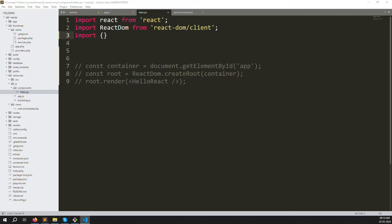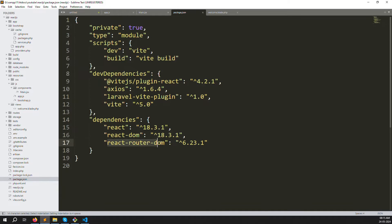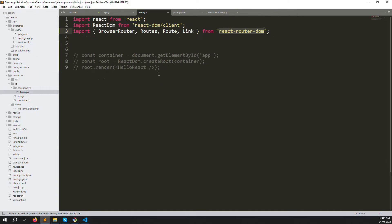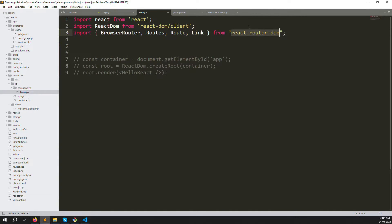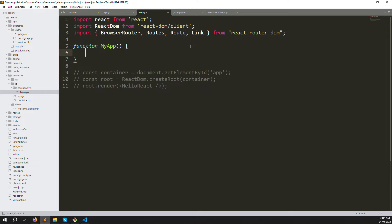We need to import from the react-router-dom library: BrowserRouter, Routes, Route, and Link. These four variables are what we use for redirection. Let's copy-paste from another project to do this quickly. So what we import is: BrowserRouter, Routes, Route, and Link — from 'react-router-dom', which is the library we just installed. You can confirm it in package.json.